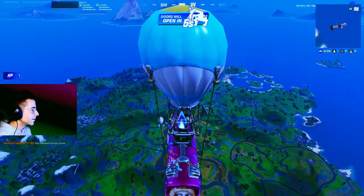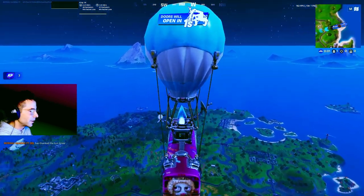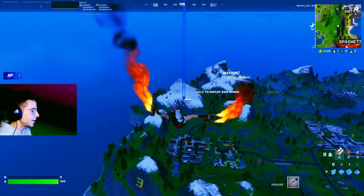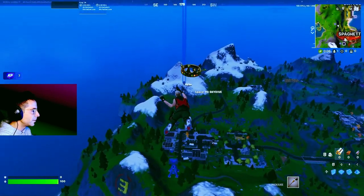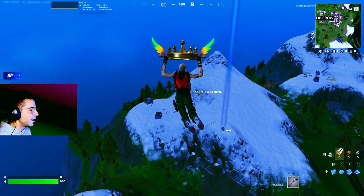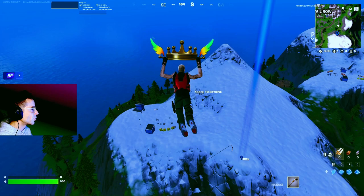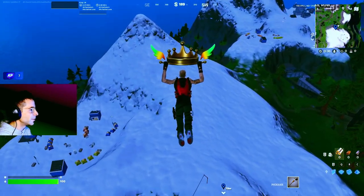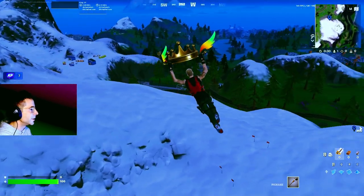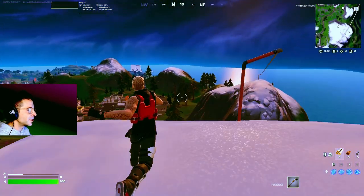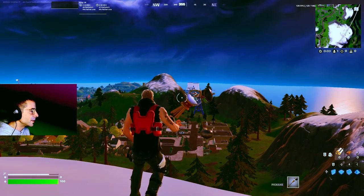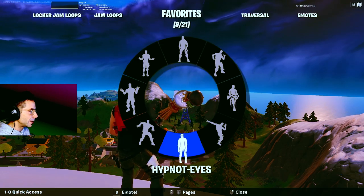I'm going to show you the first step, which is getting the background for your thumbnail. We'll head over to this mountain and I'll show you how to take the screenshot. Also, if you're in the lobby, try to choose an emote you would like to use for your thumbnail in case you want to do an emote in it.